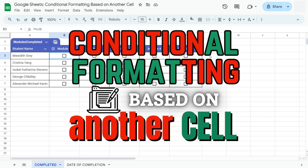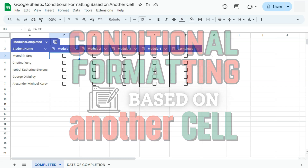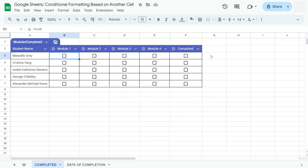In today's video, I'm going to be showing you conditional formatting based on another cell here in Google Sheets. I'll show you how to format one cell or a group of cells based on what you type or select in another cell.